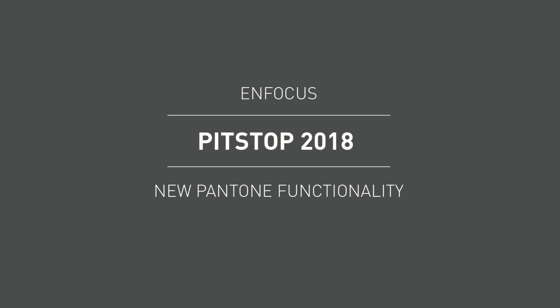Hello and welcome to the first in a series of videos introducing you to the new functionality being released within PitStop 2018 this April.